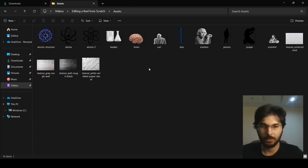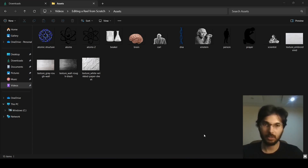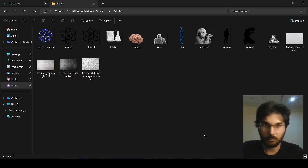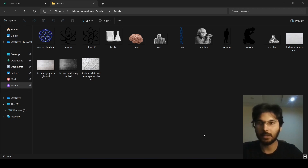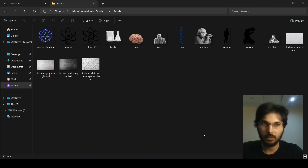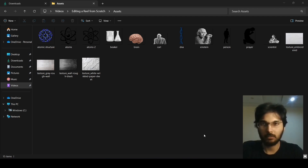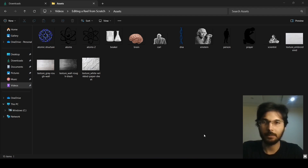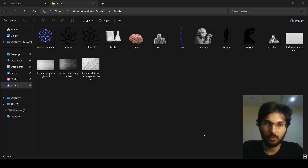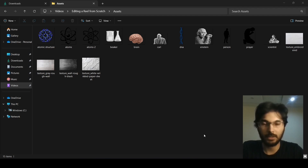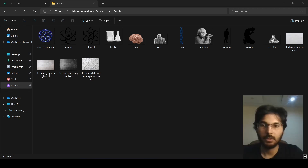In the next video we'll start editing. All the assets I actually use in the edit will be linked in the description — some of these I might not end up using, so only the ones I do use will be linked. That's it for this video and I hope to see you in the next one where we actually start editing.